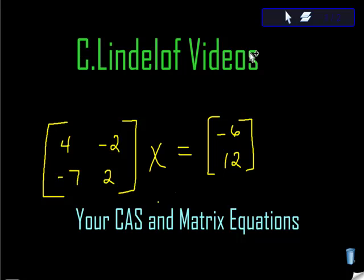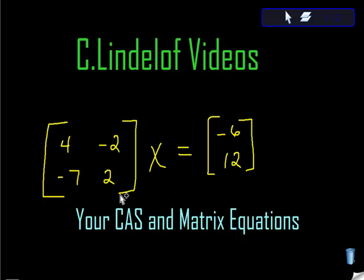Alright, C. Lindelof videos. Your TI-Inspire CAS and matrix equations. So I just took this random matrix equation, and I'm going to show you how to solve it using your TI-Inspire CAS. It's actually not difficult at all, so I'm just going to try this one problem.